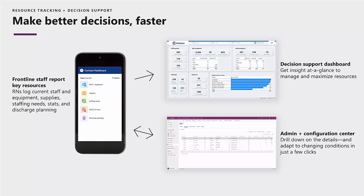Once your organization is set up, you can enable your frontline staff to track key data points. All that information is delivered to a decision support dashboard that can provide you a view of the entire organization, just systems within your organization, and just facilities within those organizations.